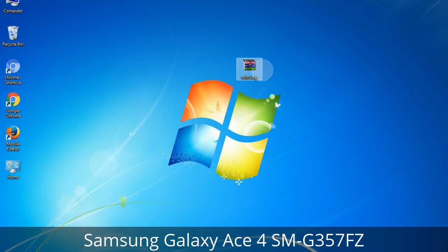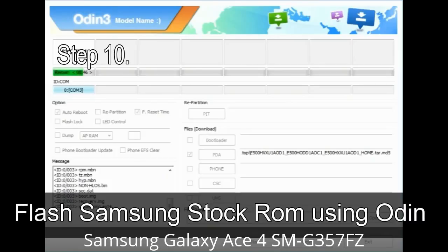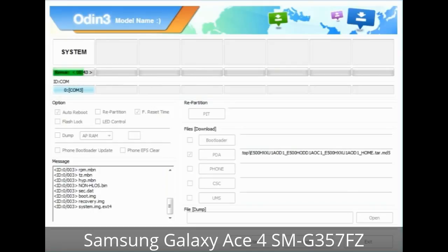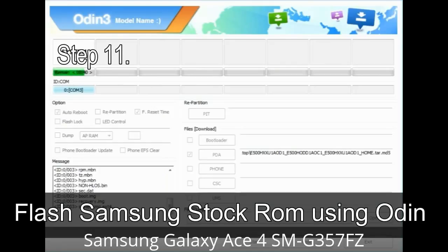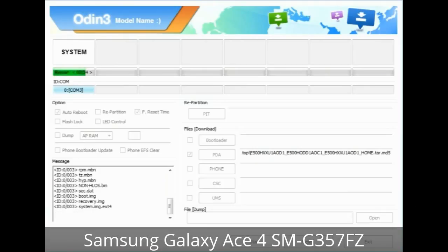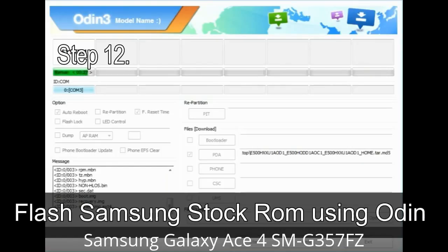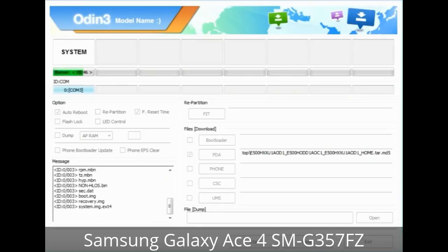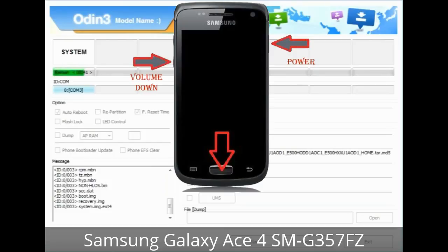Make sure that you do not mess up with the checkboxes. Step 10: Click the Start button in Odin to begin the flashing process. Step 11: Once you see the green 'PASS' message, remove the USB cable from the device. During this process your device will restart automatically. Step 12: Your Samsung device will now be stuck at boot — a boot loop. You have to boot into stock recovery mode.